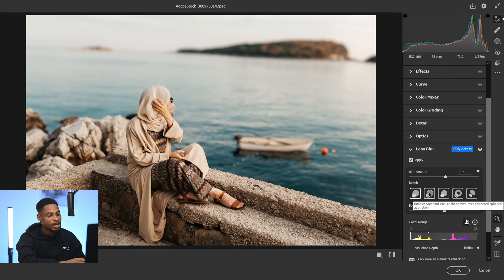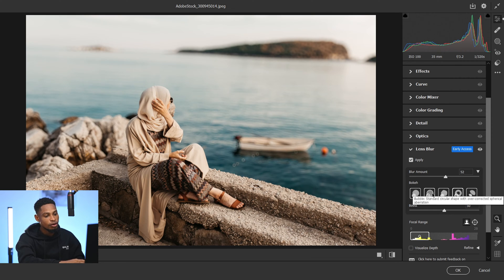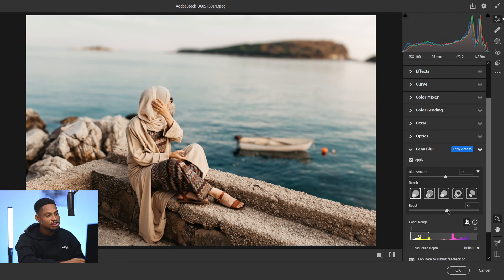For the bokeh, you have the option to customize your bokeh style. This is the first option — you can also choose this one, this one, or this one, so you have different options to choose from. You can also boost the amount of bokeh you want; if you move this up it's going to boost the bokeh in the background.